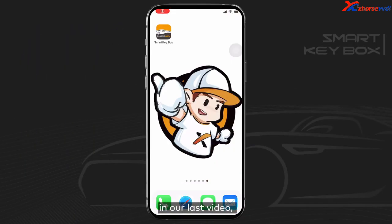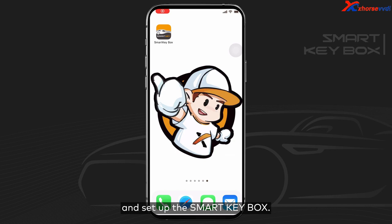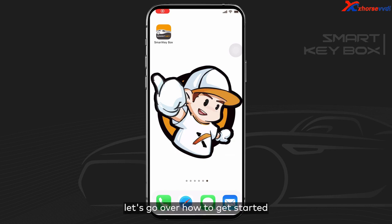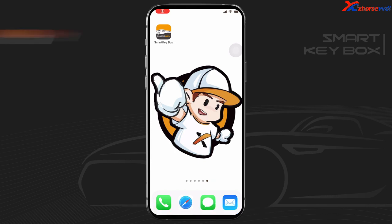Hello friends! In our last video, we've introduced how to install and set up the SmartKeyBox. In this video, let's go over how to get started with the SmartKeyBox app.